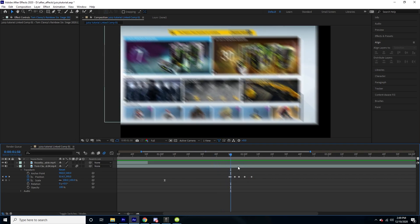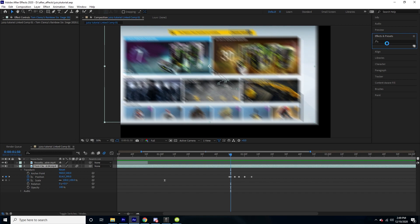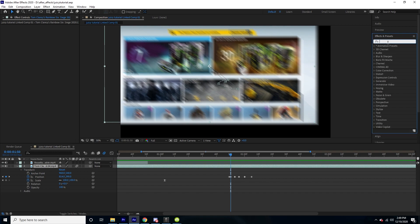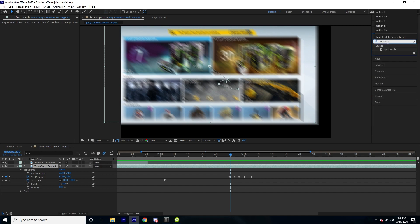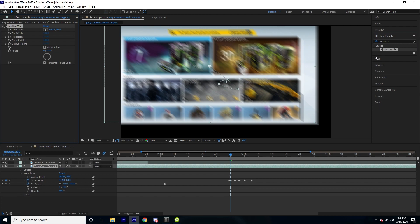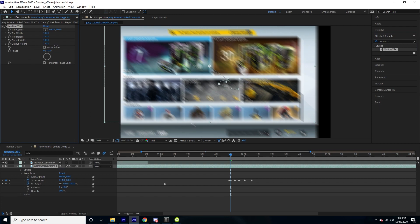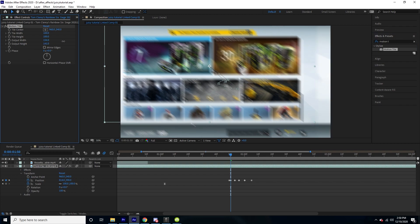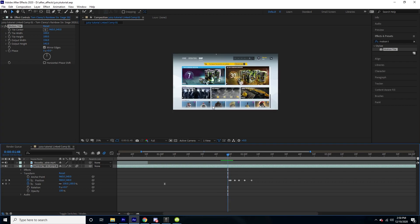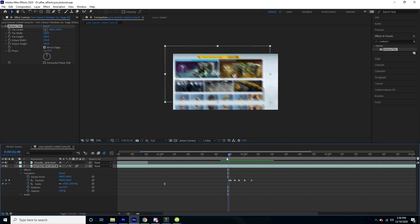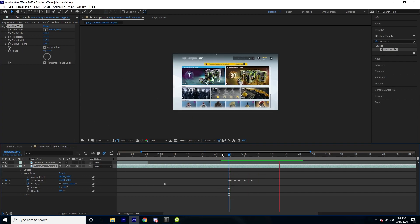We're just going to add a motion tile effect. Simply add motion tile, change the output height to around 150 until you don't see the edges anymore, and make sure to turn on mirror edges.